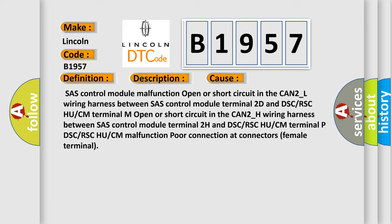DSC/RSC HU/CM malfunction and poor connection at connectors female terminal.